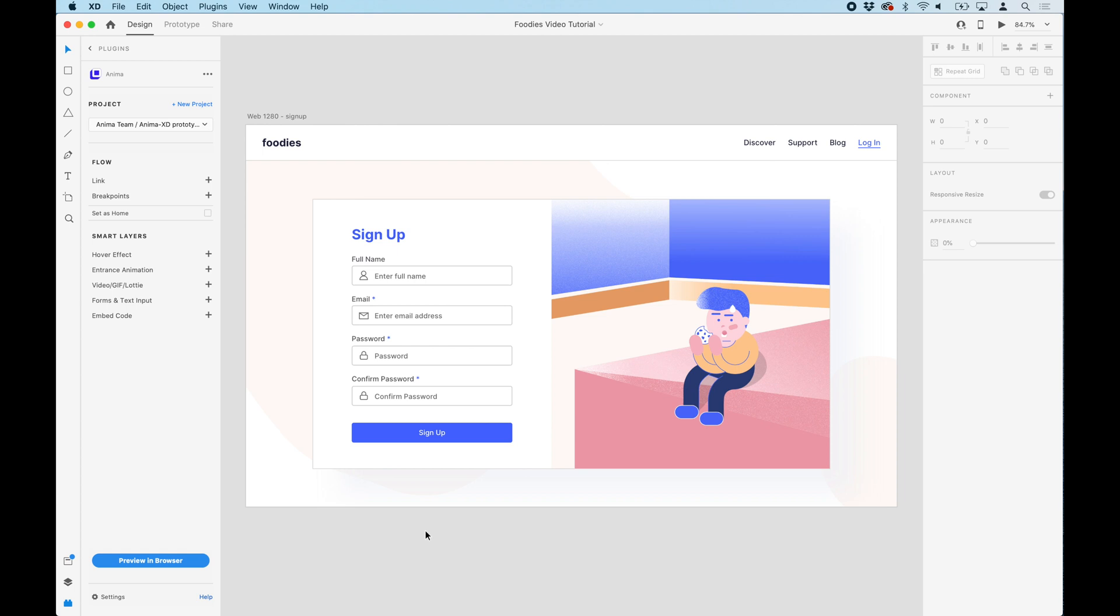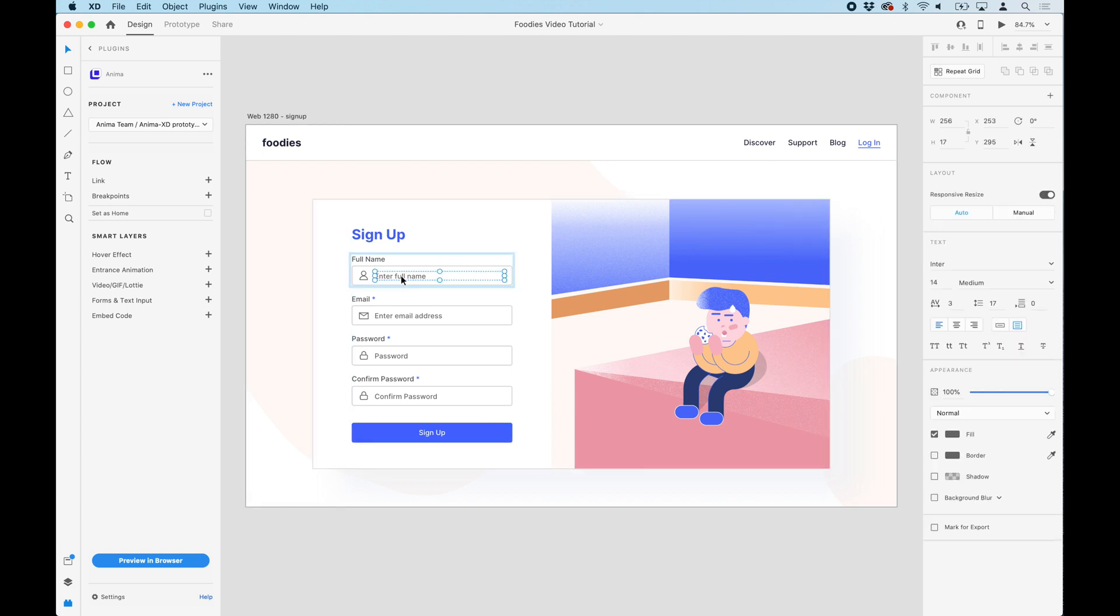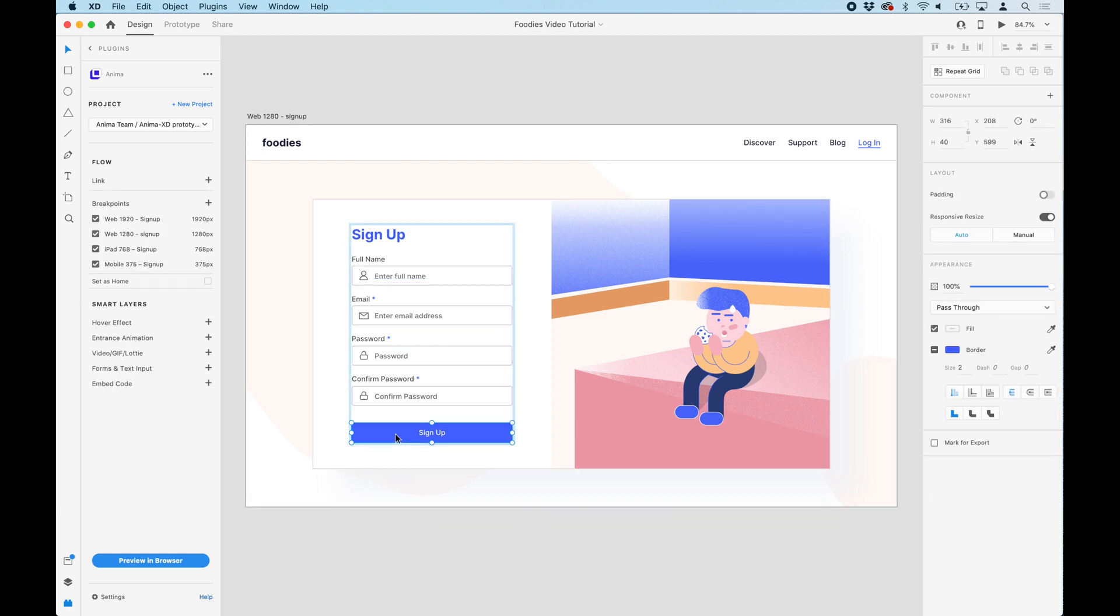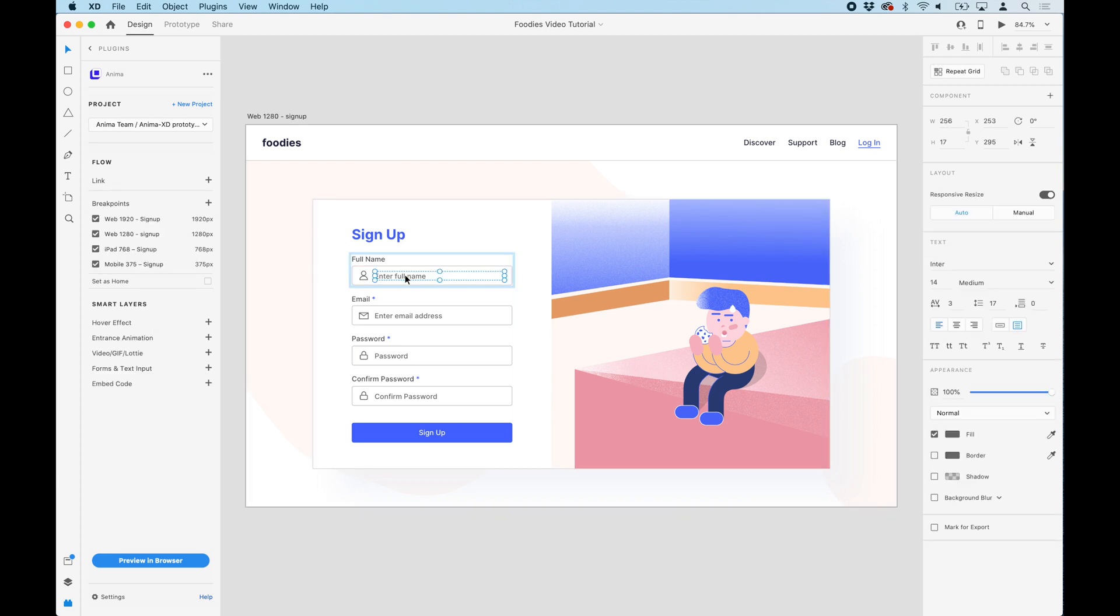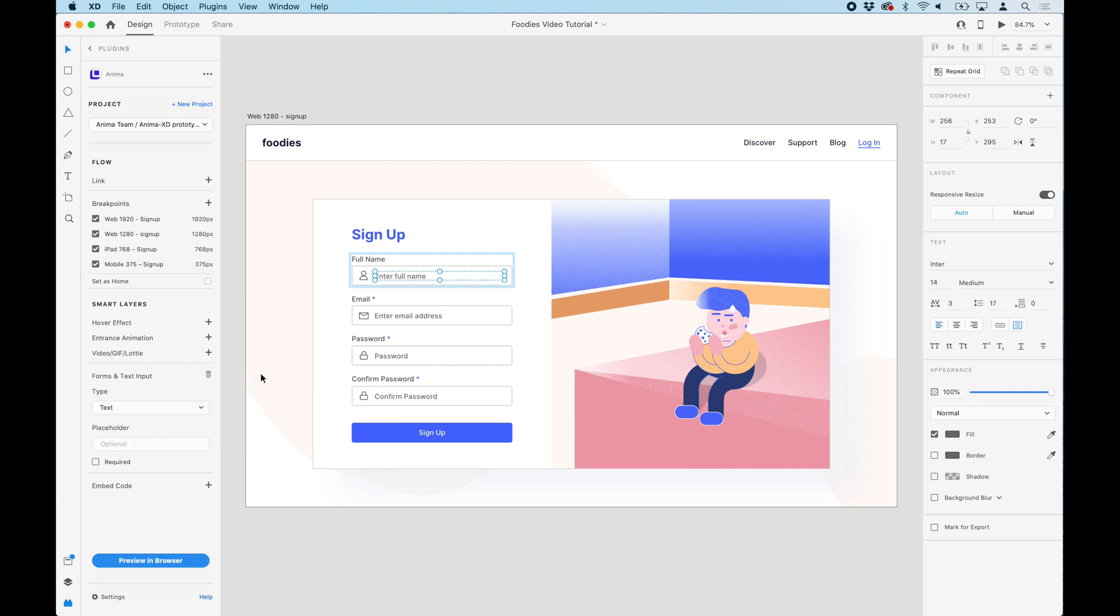To create a form with Anima, we need two things: a text input and a submit button. We'll start with the text input. We're going to select a name layer, and under the smart layers section, we'll select forms and text input, and then text input from the menu.